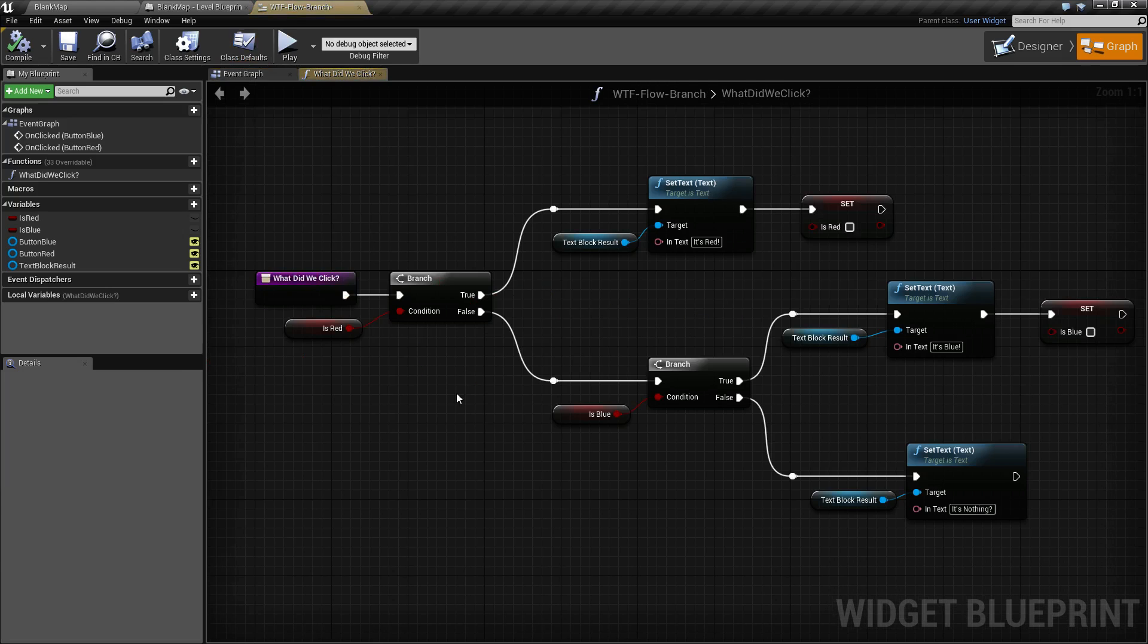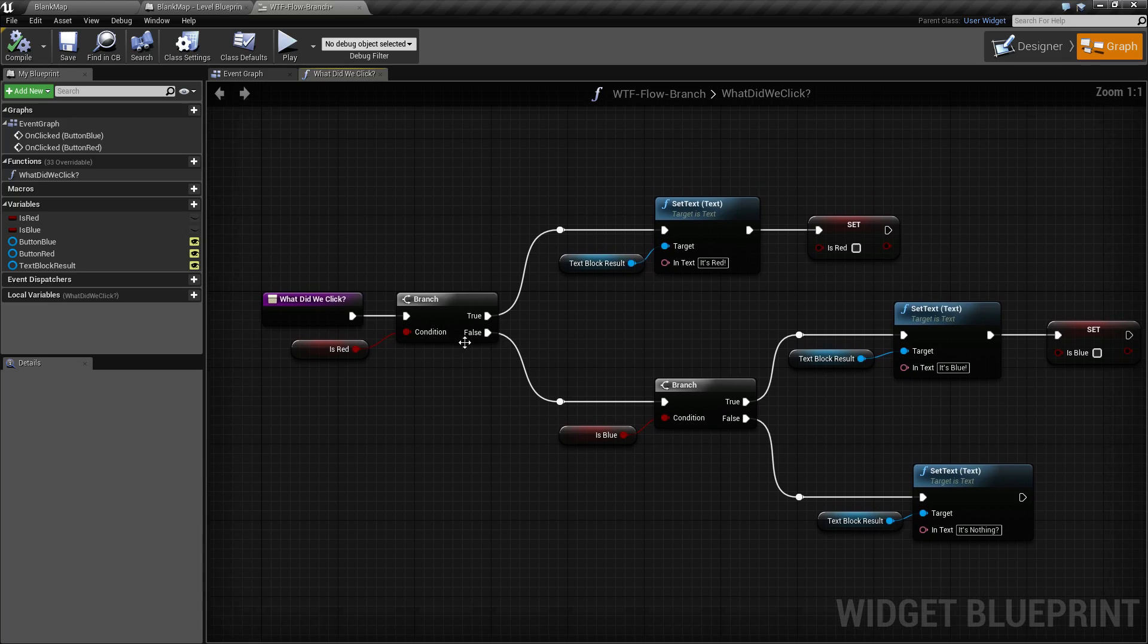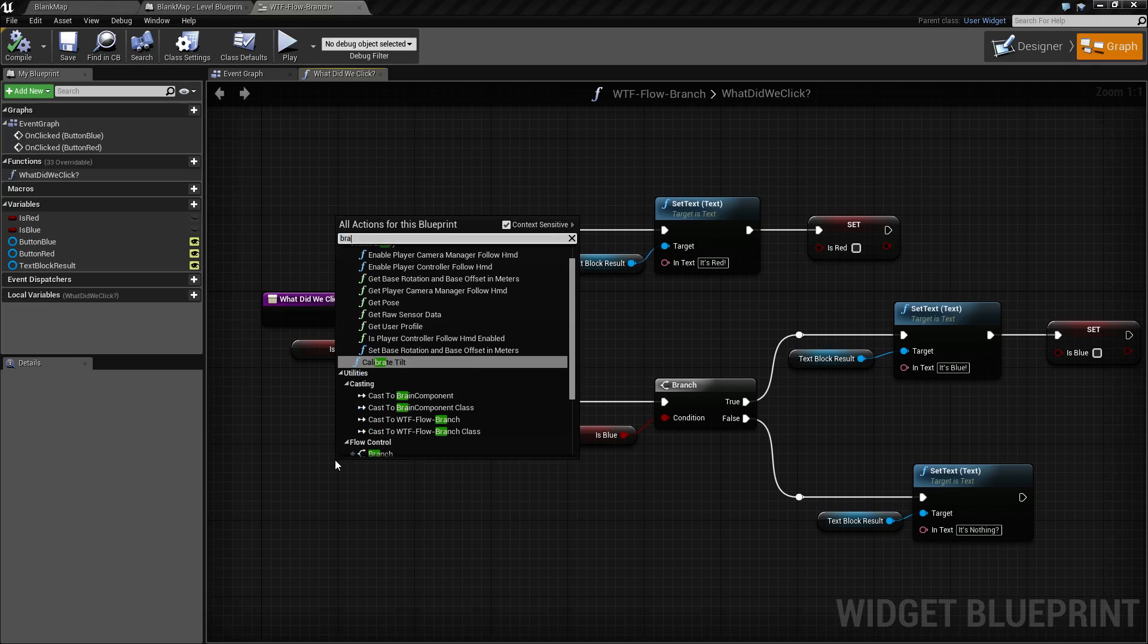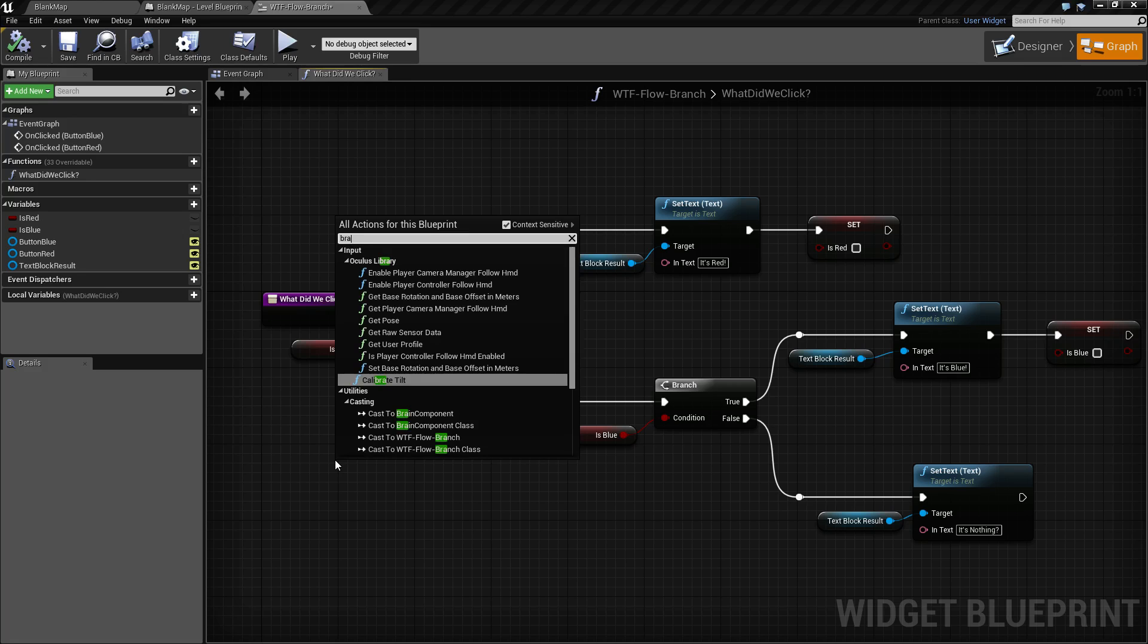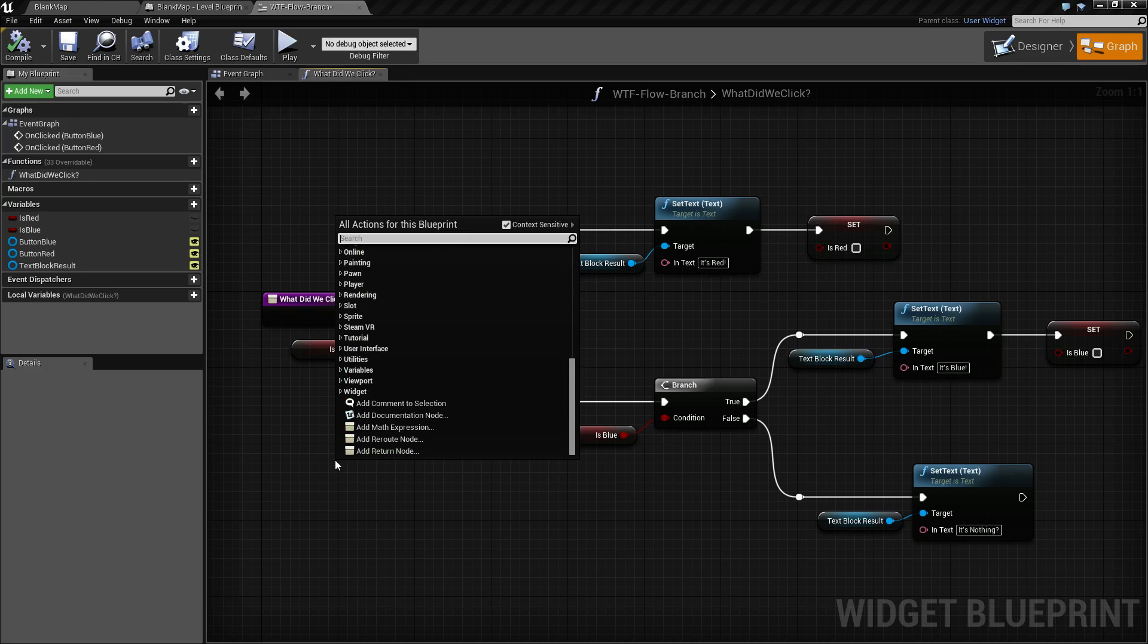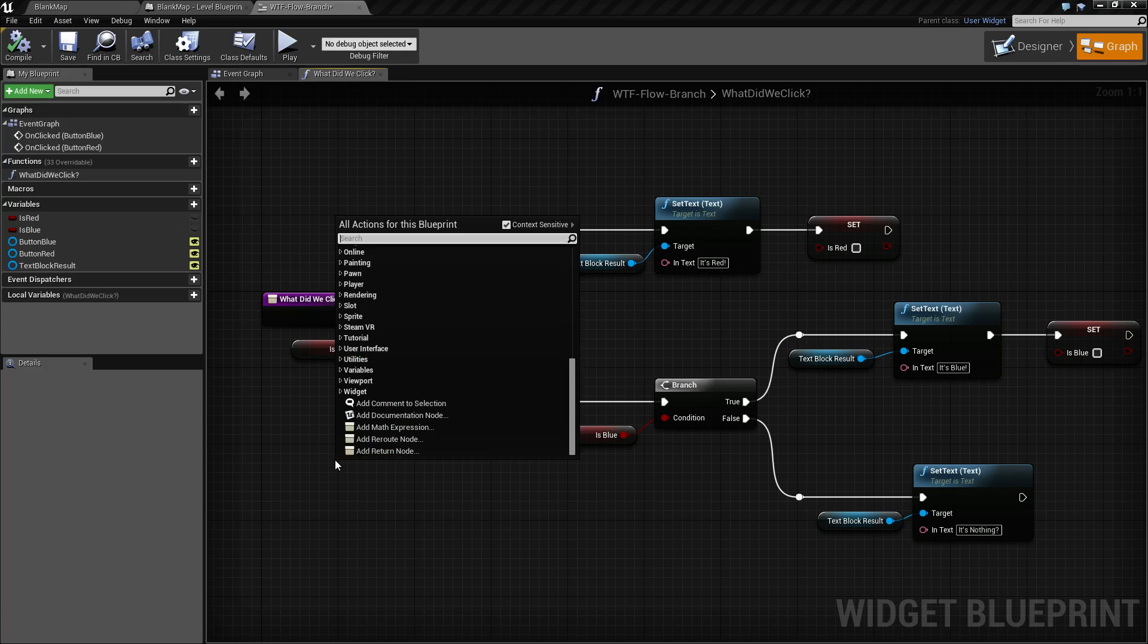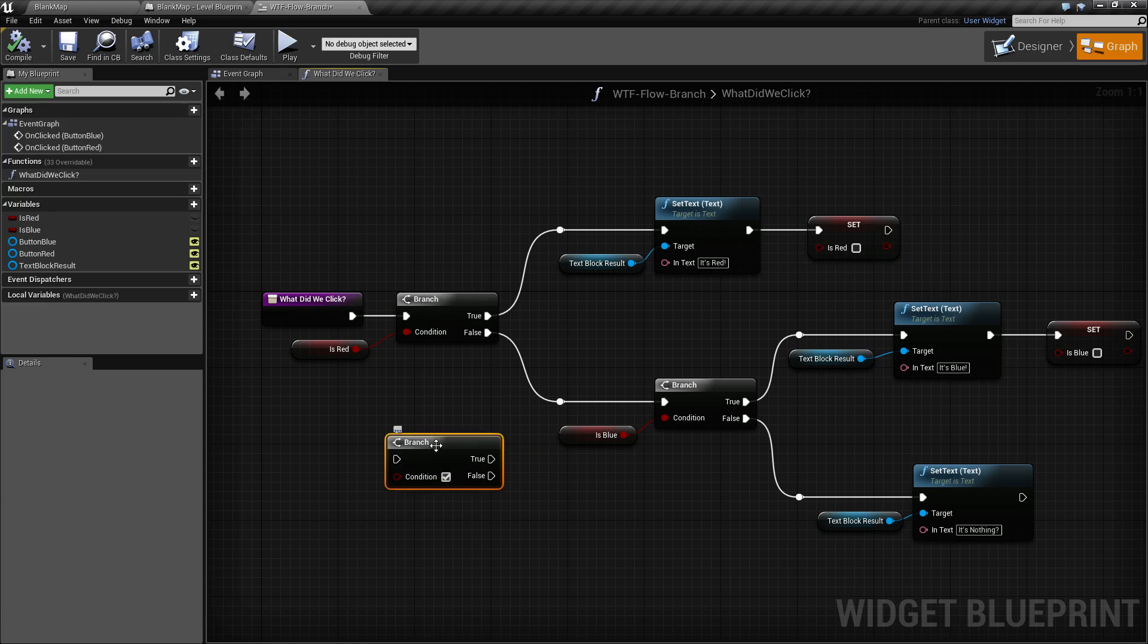The actual branch statements are here in this little function and here's how they work. You can create one by right clicking and typing branch. You can right click and create one by typing if. Or you can simply click in your graph and hit the B key and click and it will create a branch node as well.